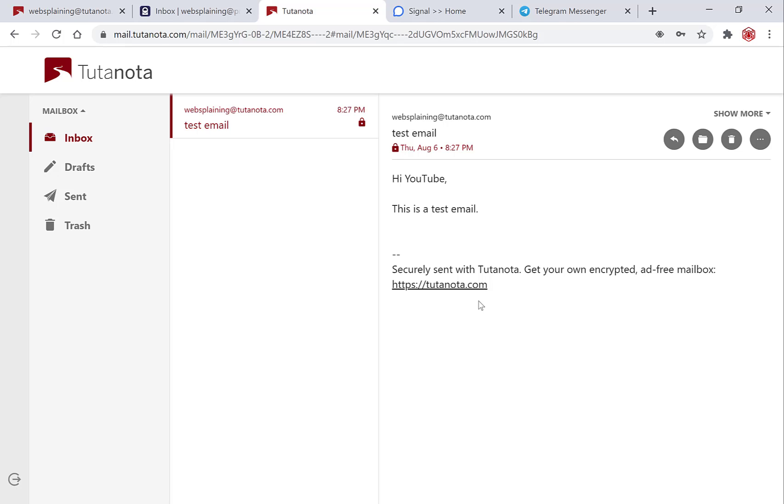Alright guys that pretty much concludes the video. I hope you enjoyed this short tutorial on how to send an encrypted email through Tutanota. If you did be sure to give the video a like, comment down below and subscribe and I'll see you on the next video.